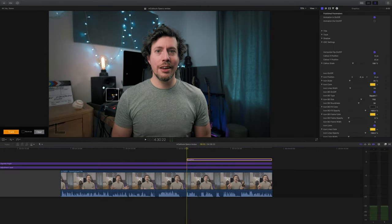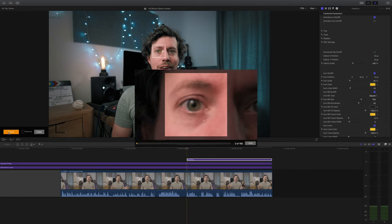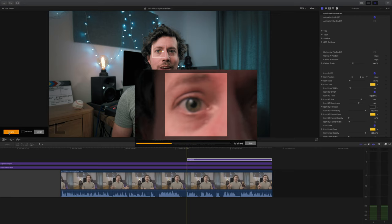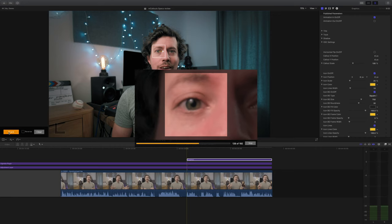Next we're going to do our tracking, so I'm going to drag this box over my eye because that's what we want to track. Then all we need to do is hit the track button and that is it — the program just does its thing. You'll find it easier tracking things like eyes because it's an area of high contrast. As you can see, M Callouts has locked onto my eye and the tracking is going to be solid.